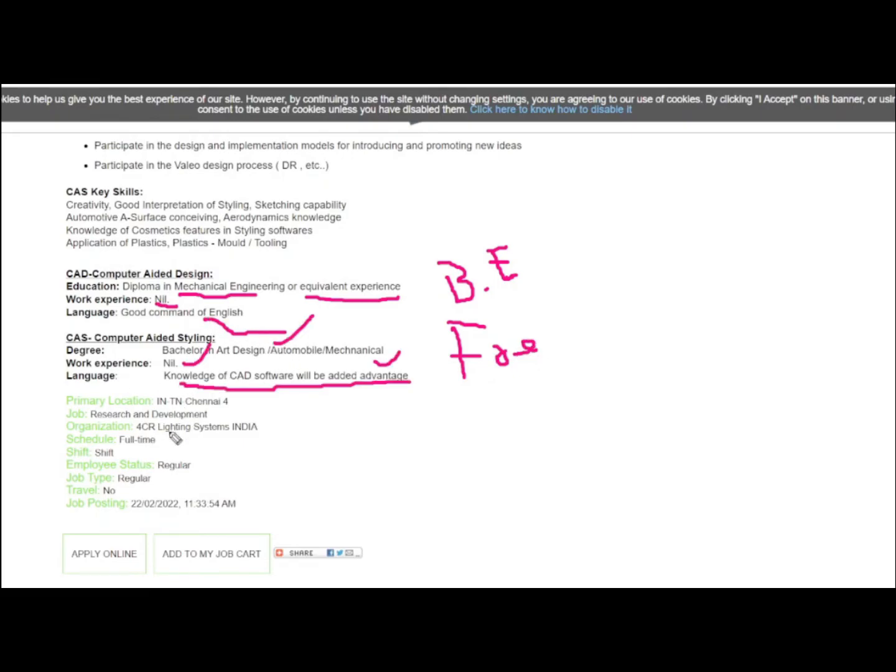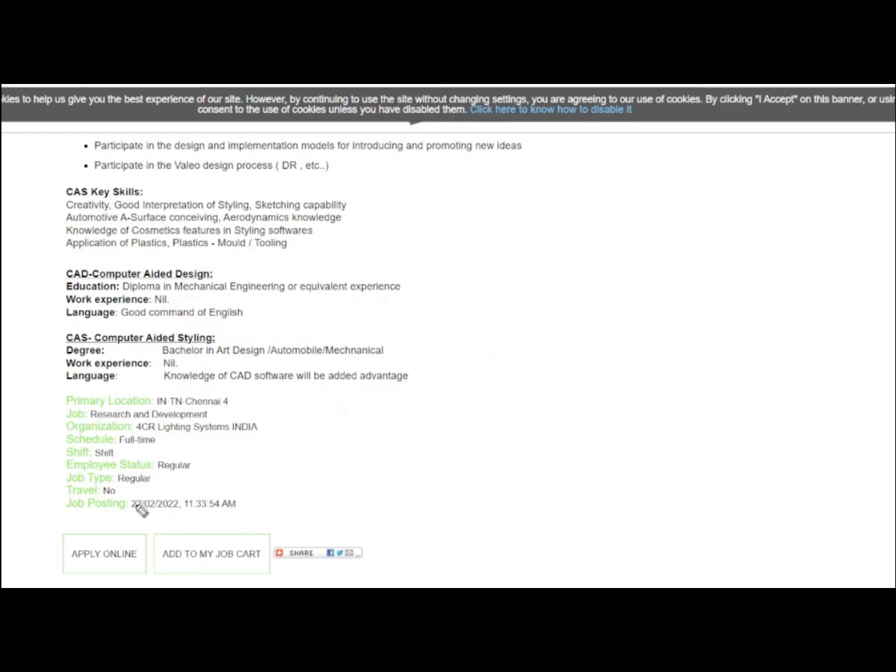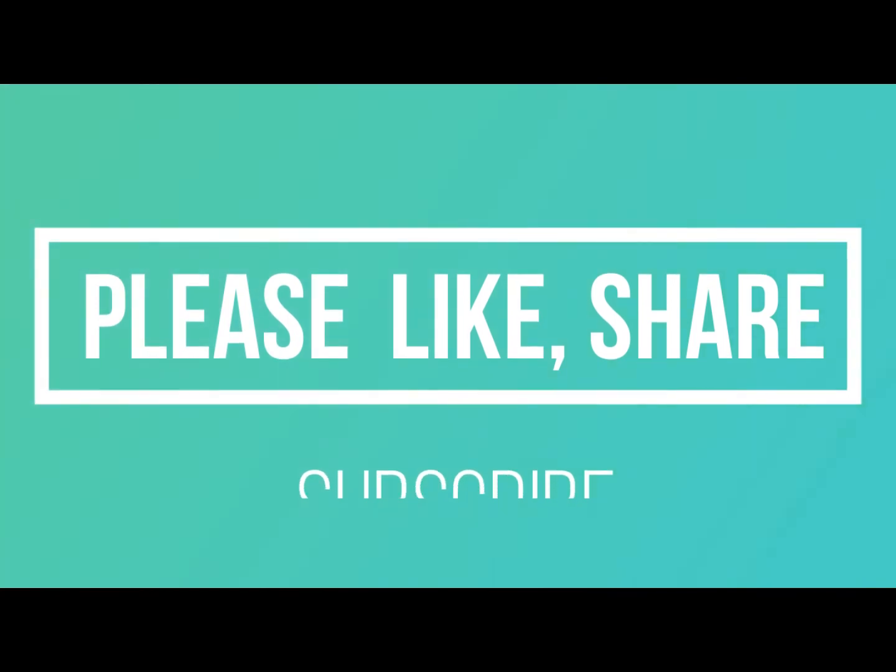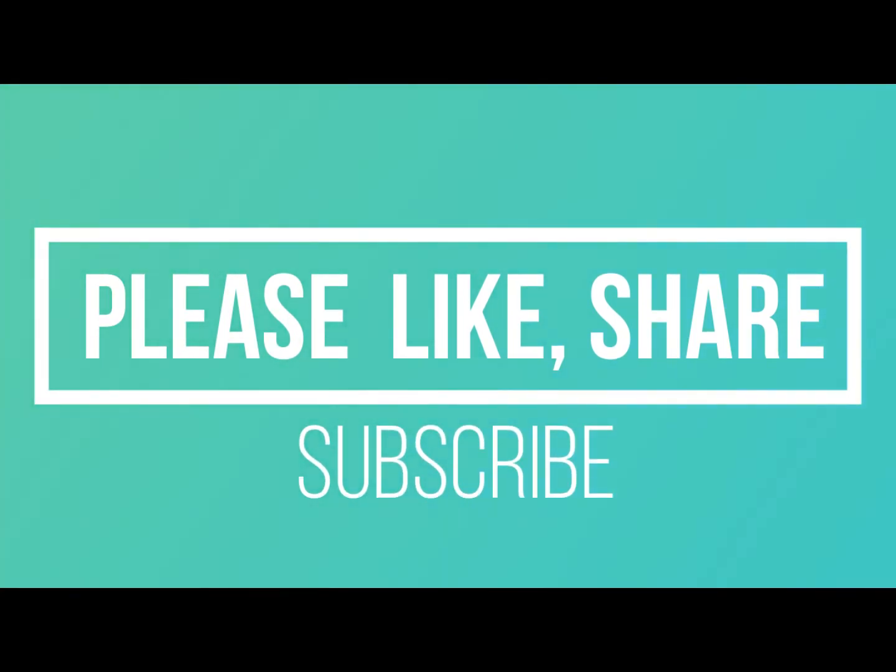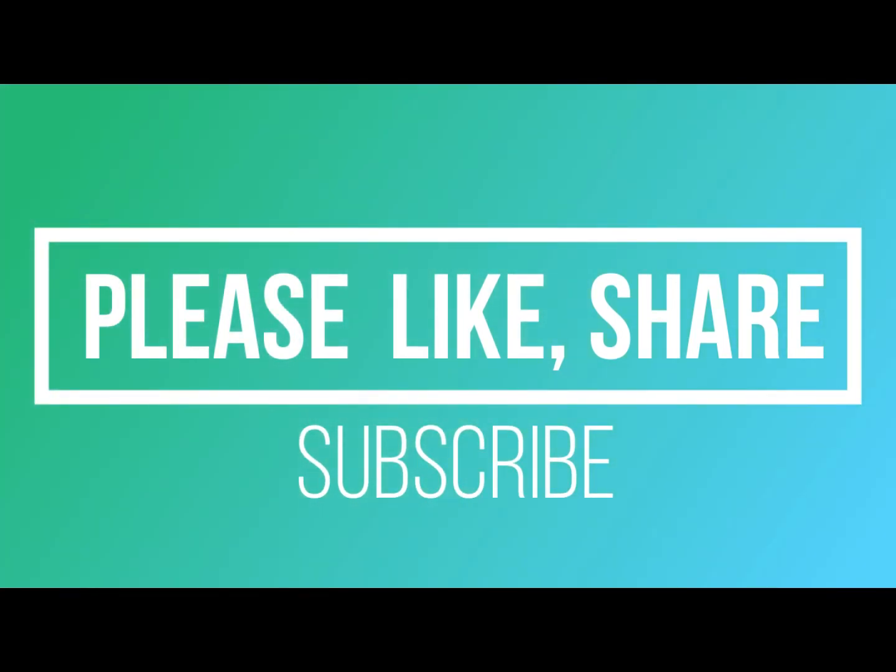If you feel comfortable with the job description, you can register for this job opportunity. The link to this page is provided in the description below. For more updates like this, please subscribe to our channel. It will be motivation for me if you give a thumbs up. Thank you so much. Meet you in the next video.